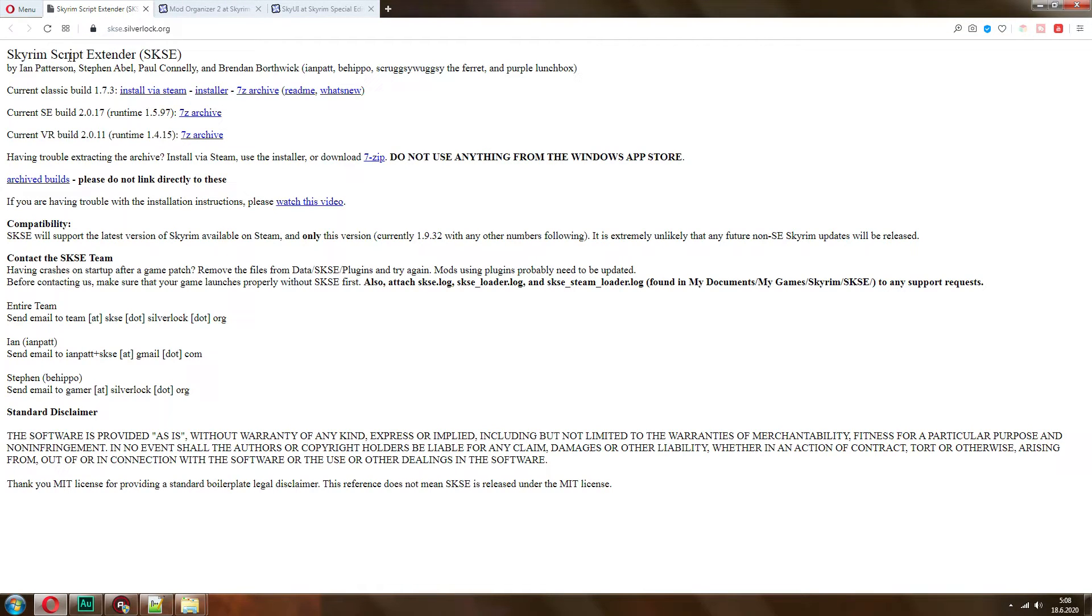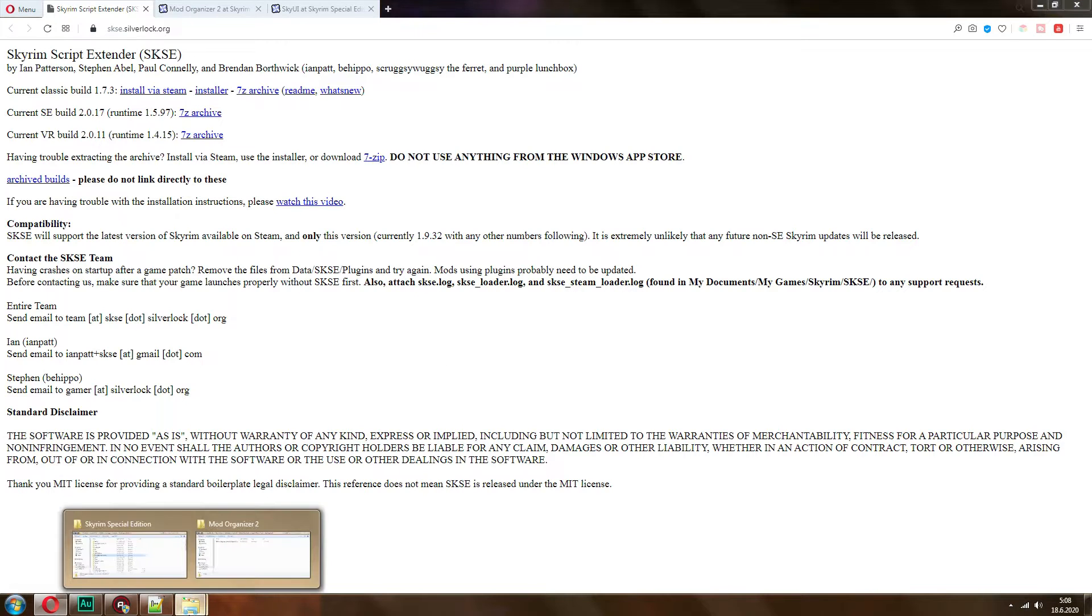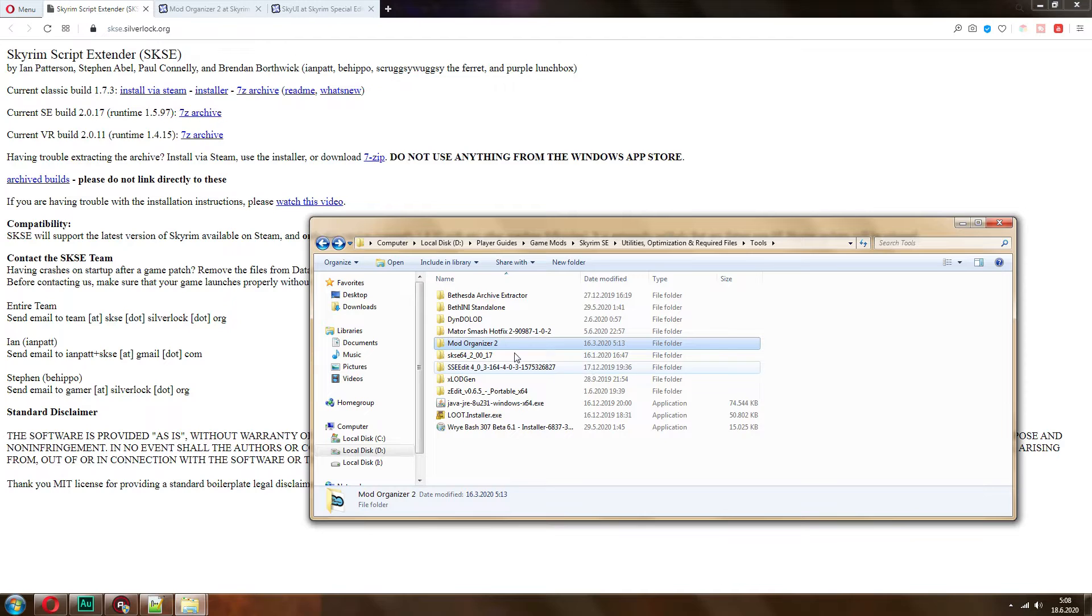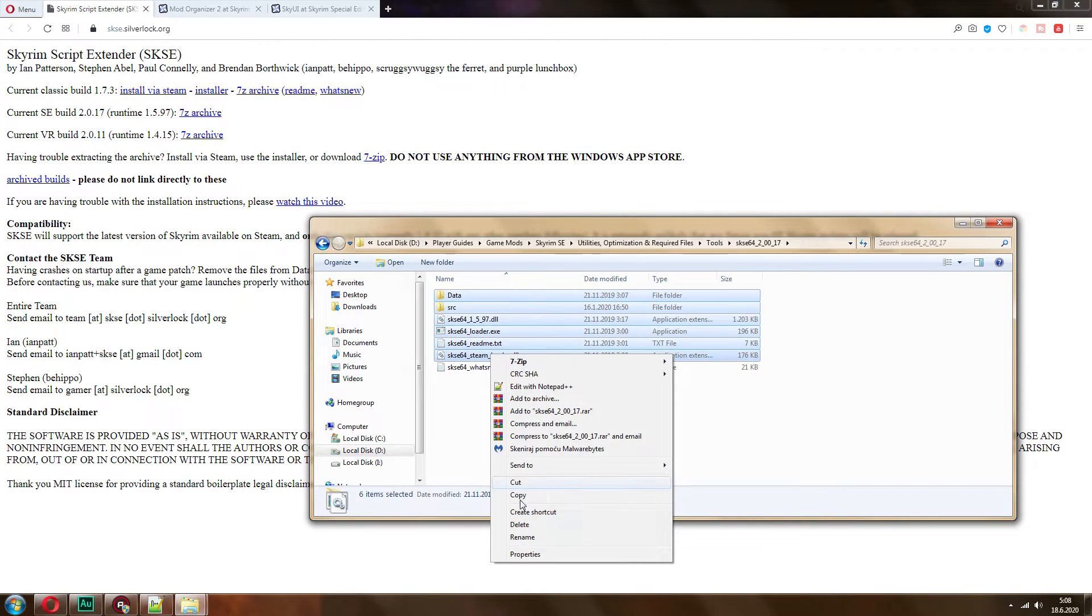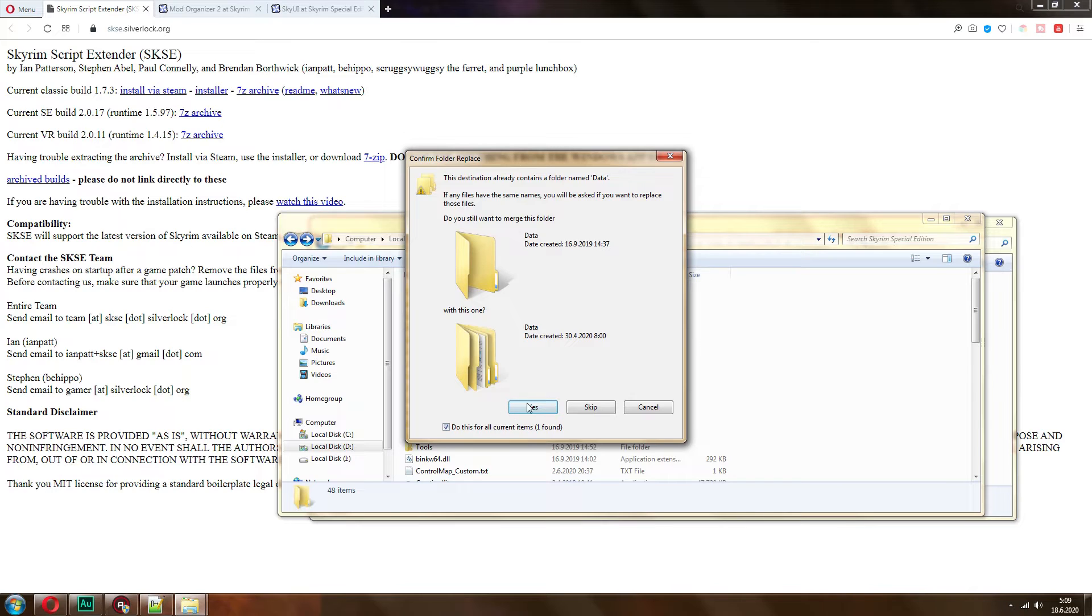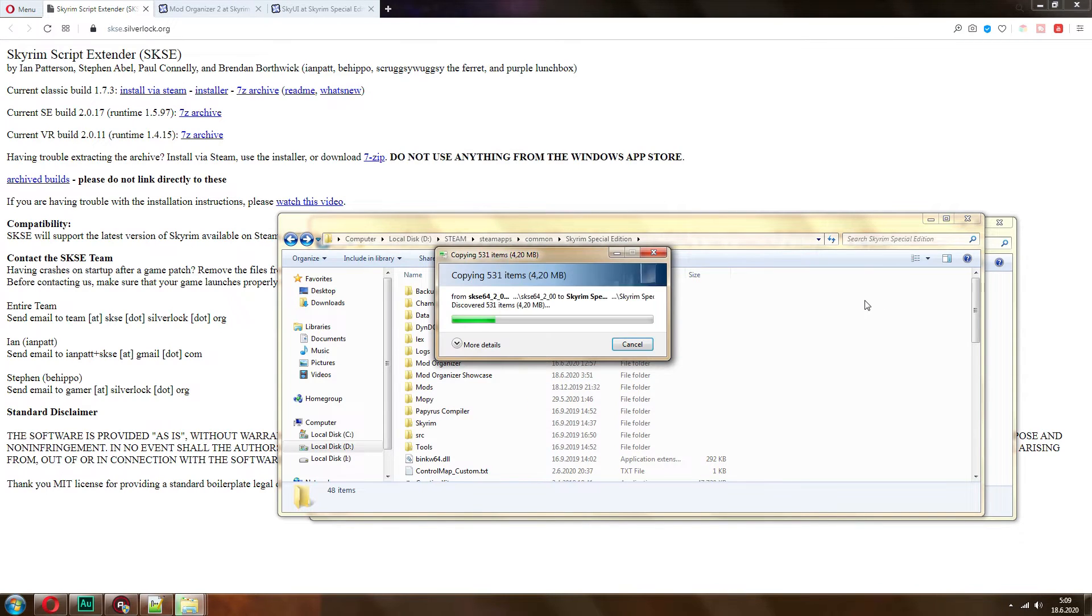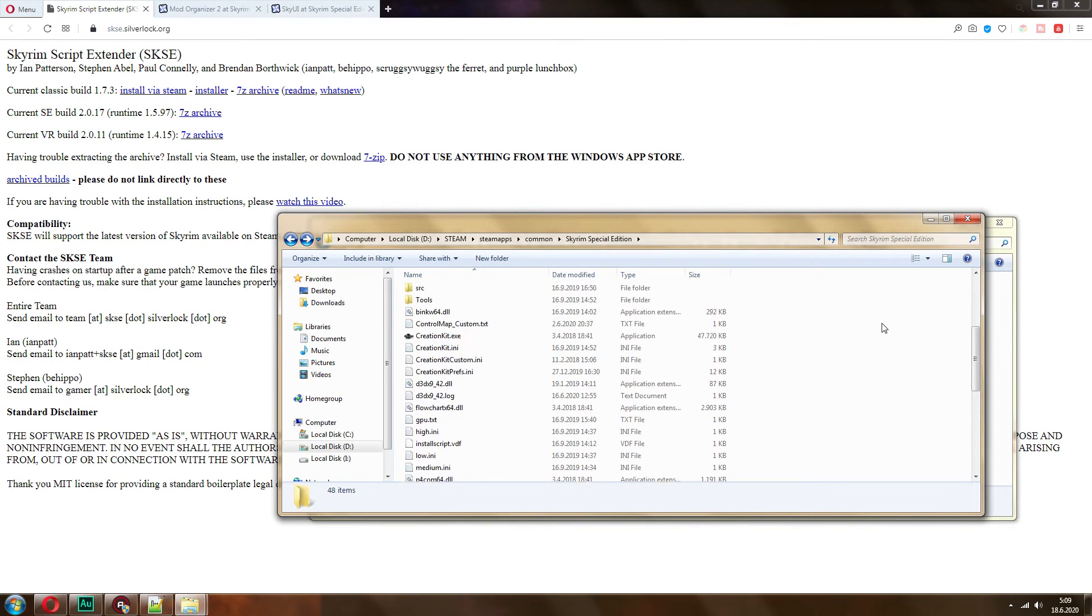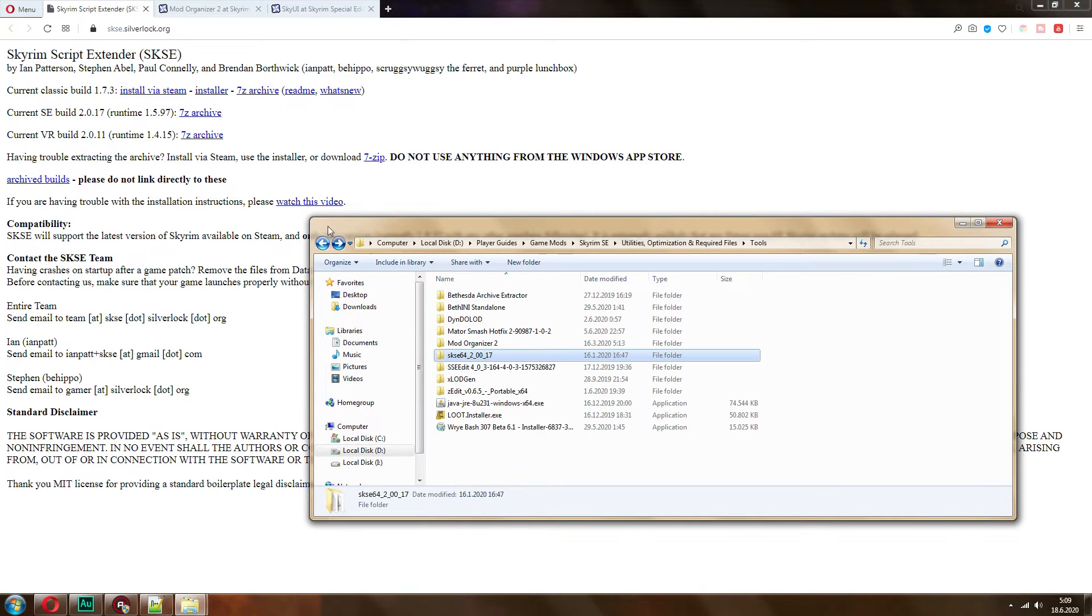You need to download the Skyrim script extender SKSE and this is something that a lot of mods require especially the complex ones. So here you gotta pay attention if you're downloading for legendary edition or the old version of Skyrim or if you're downloading for special edition or if you're downloading for VR go with the 7z archive download it and then basically you will need to extract it. So I have it here then take all of these files go copy or cut whatever you want go to the root folder of your game. In my case it's right here and then you need to paste them and if you already have it this is how you will be updating it just overwrite everything. It's very important to keep this up to date or the mods will not be working and then once you have all of that keep the root folder open we will need it. You have SKSE installed.